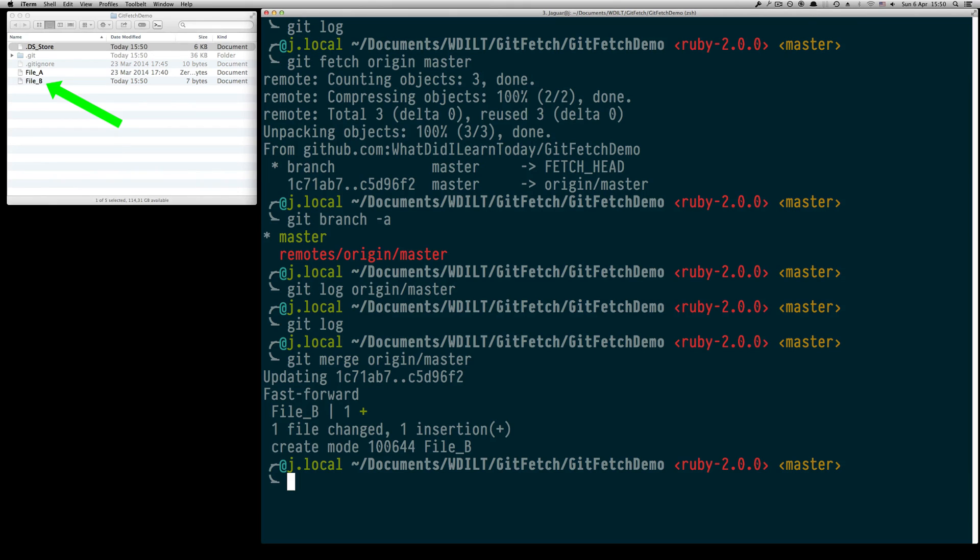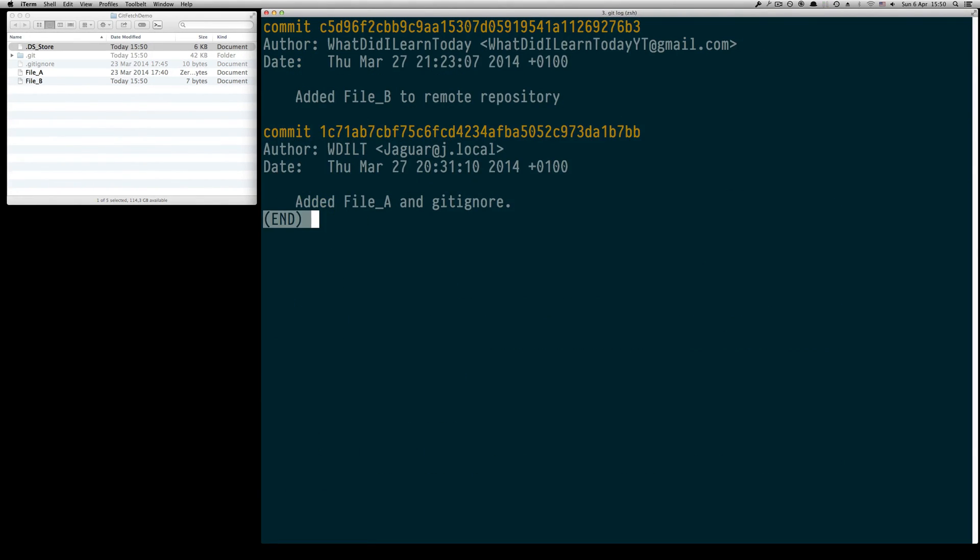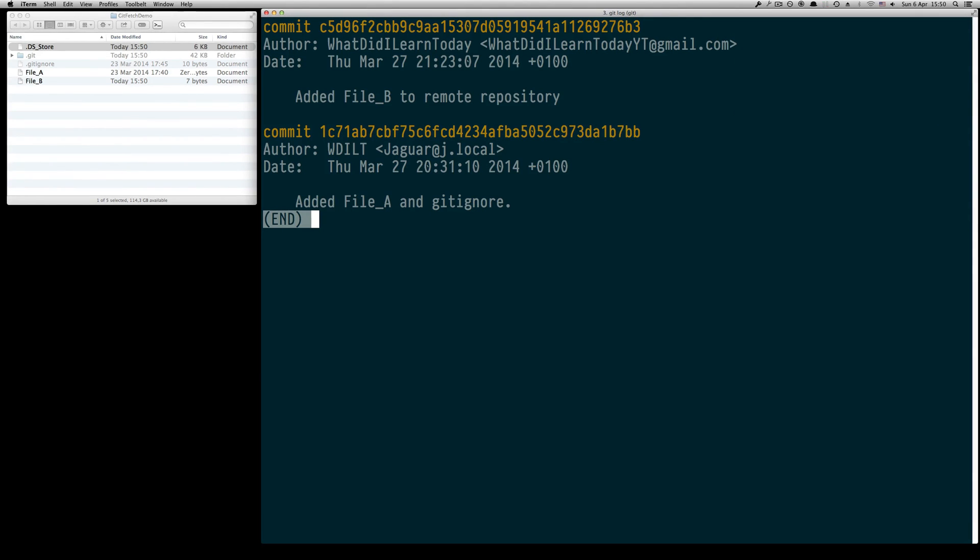Git did a fast forward in this case which is some sort of merge I might explain later on what this actually means, but we can basically see in our git log that now the second commit is also part of our local repository and basically both repositories are in sync now.